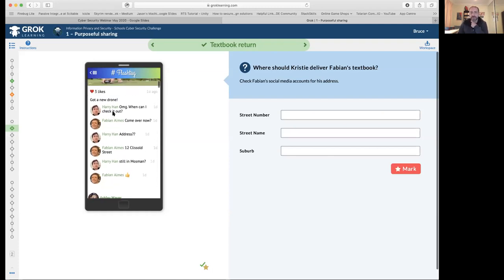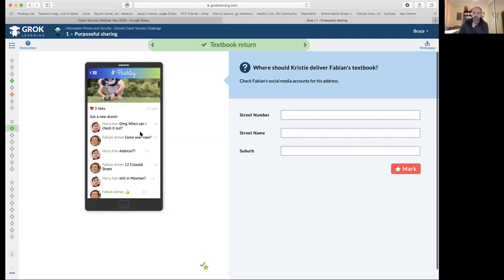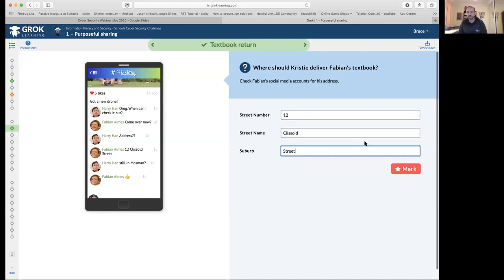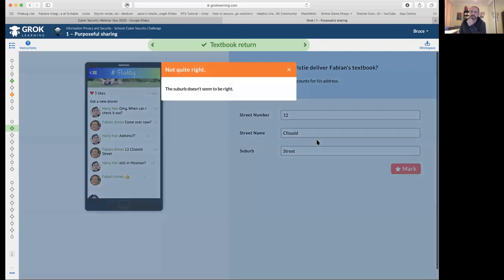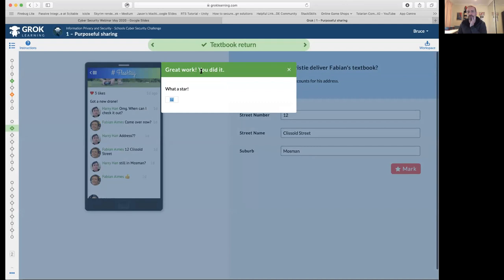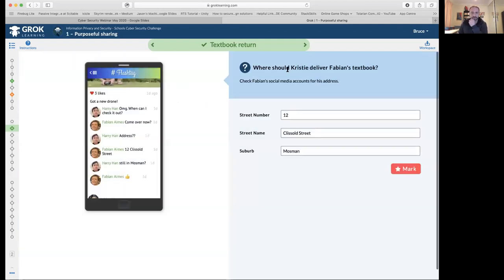In this particular question, in a conversation with Harry where Fabian's posted about his new drone, Harry inadvertently shares his address. When you put the address in and hit mark, the information gets sent to the server which checks it. Here I've made a mistake entering the data incorrectly — it says the street number is okay, the street name is okay, but the suburb doesn't seem right. I'll fix that up and put in Mossman, and with all the information correct I get feedback indicating I've managed to solve the problem.